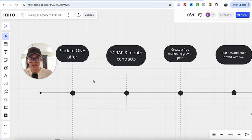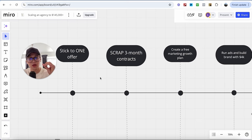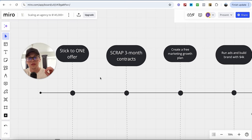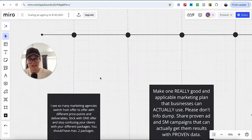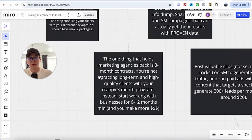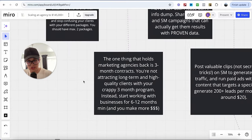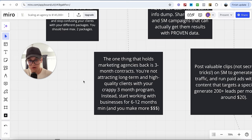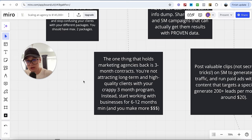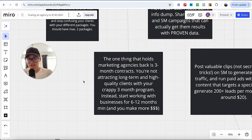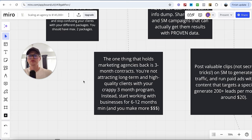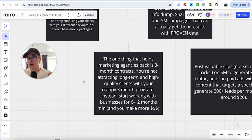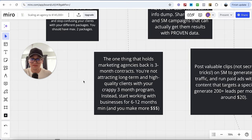Now, next thing after that is scrap all of your three-month contracts. I'm going to forget about three-month contracts in general. The reason I say this is because the one thing that holds back marketing agencies is your three-month contracts. You're not attracting long-term and high-quality clients with your crappy three-month program. Instead, start working with businesses for six to 12 months minimum, and obviously you make more money. But at the same time, you also get a chance to actually give yourself the time to get them results and noticeable results.